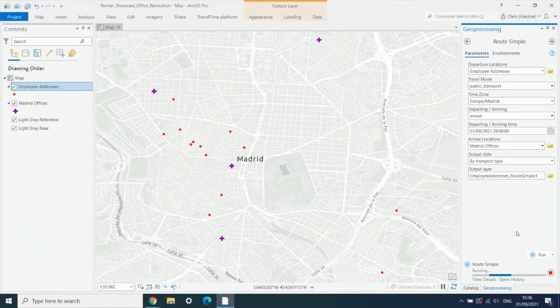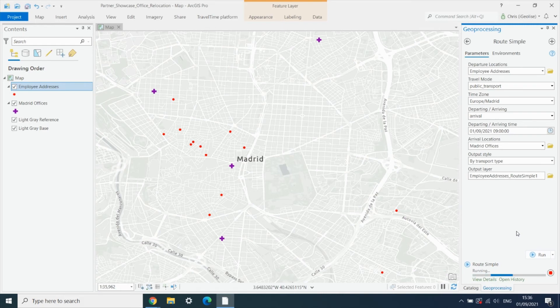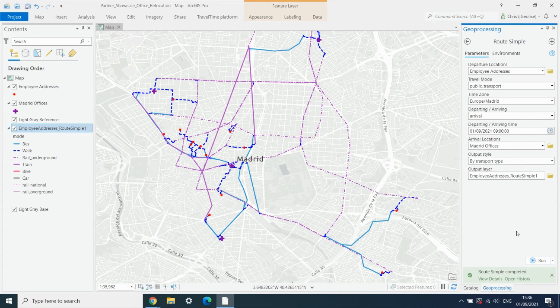So this is slightly different to the time filter or matrix tool from travel time, which simply calculates just travel times incredibly quickly. What this does is not only return travel times, but also the details of the route and the A to B directions.